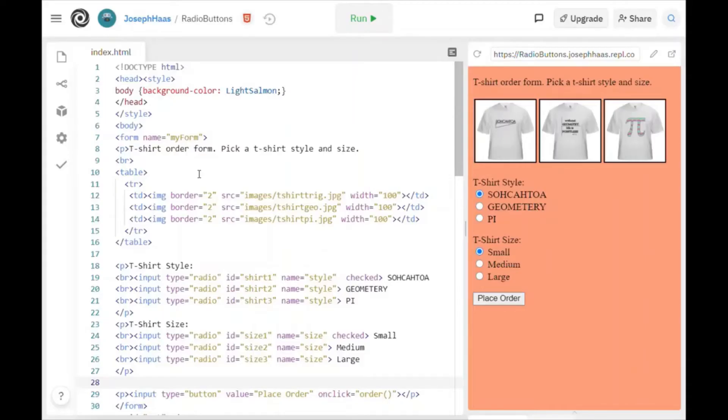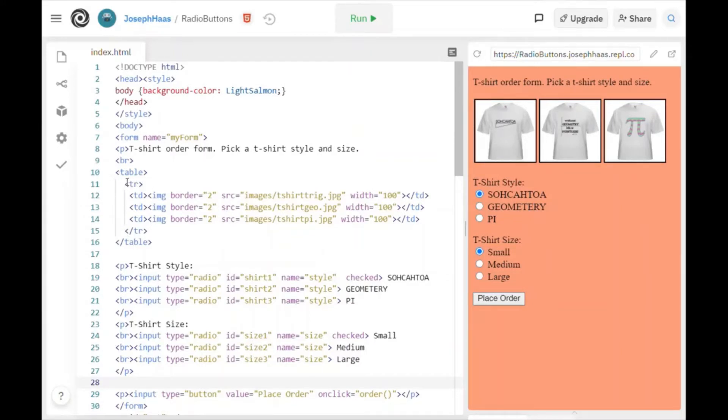This is what the code looks like for my little t-shirt order form. I have my t-shirt pictures inside of a table. This is the beginning and end of my table and there's one row in my table. These are my t-shirt images. Those are my images right there. The width is 100.